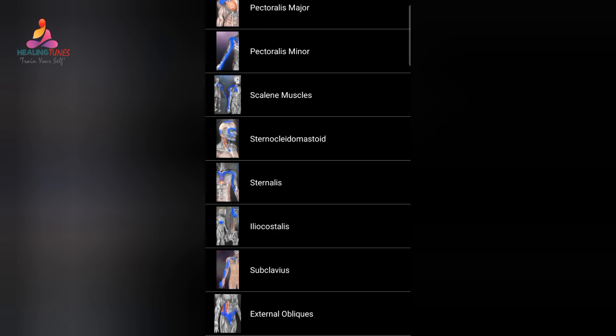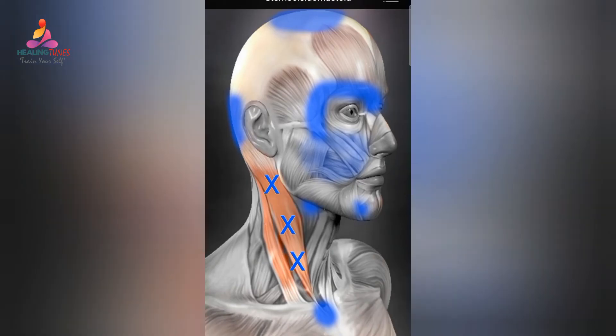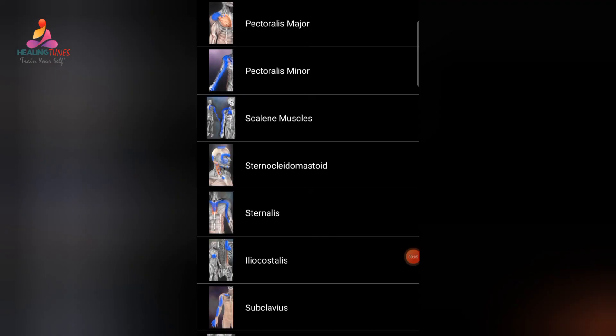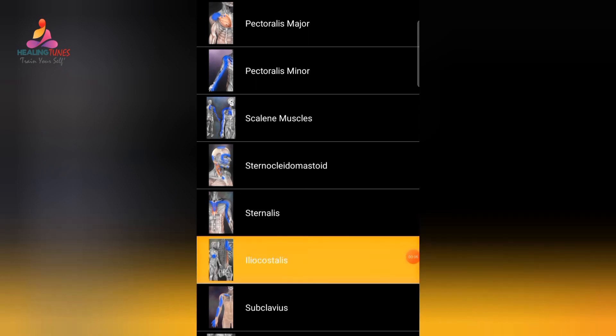Next is the sternocleidomastoid. Trigger points in the sternal superficial division refer to the cheek and along the supraorbital ridge. The lowest trigger points refer down into the sternum.